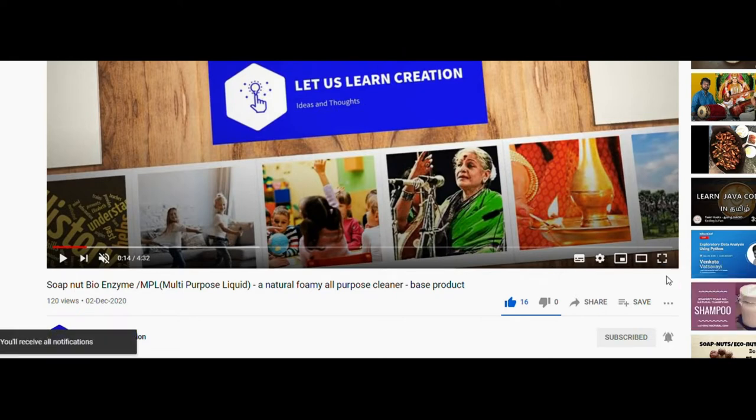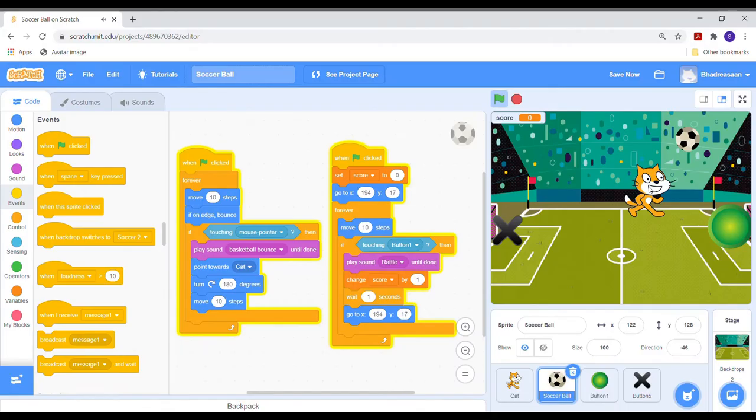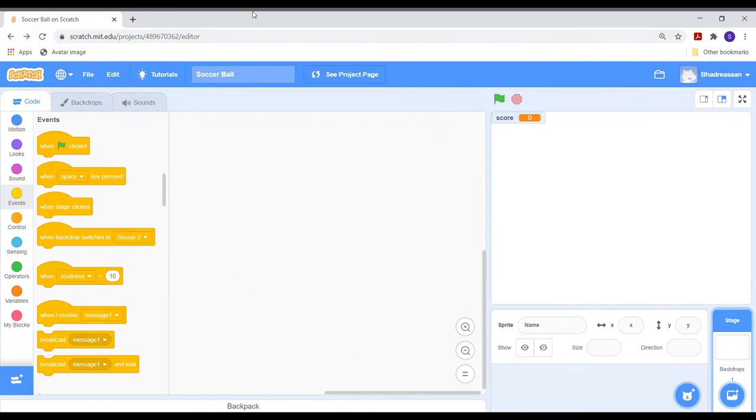Now, let's get back to the video. Hi friends. In this video, let's learn how to code a soccer game in Scratch.